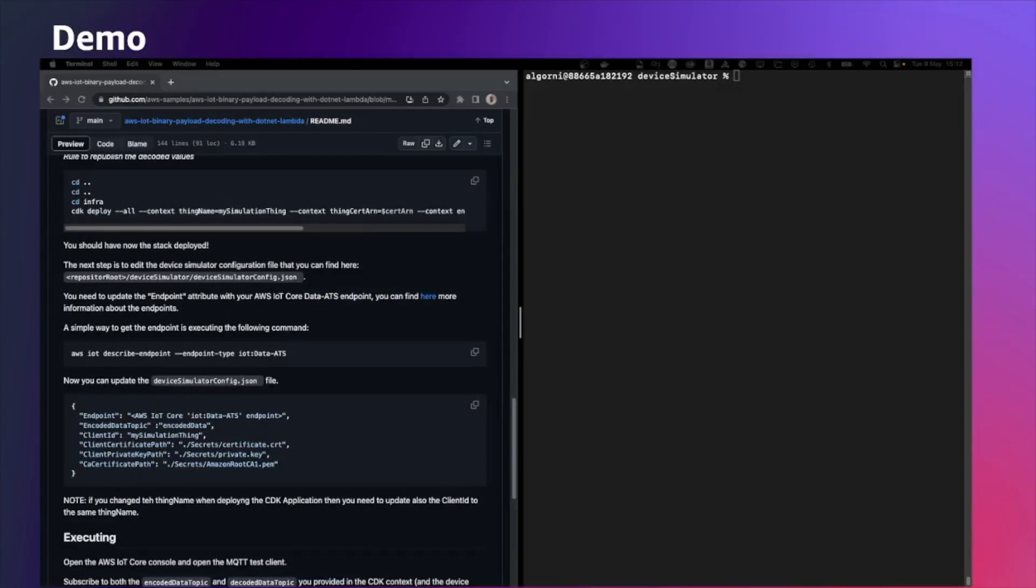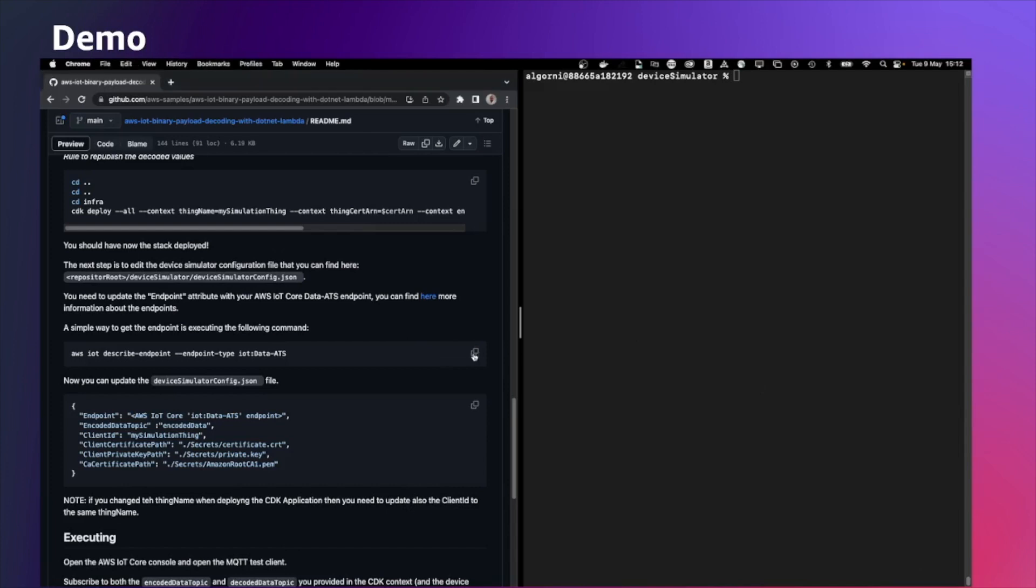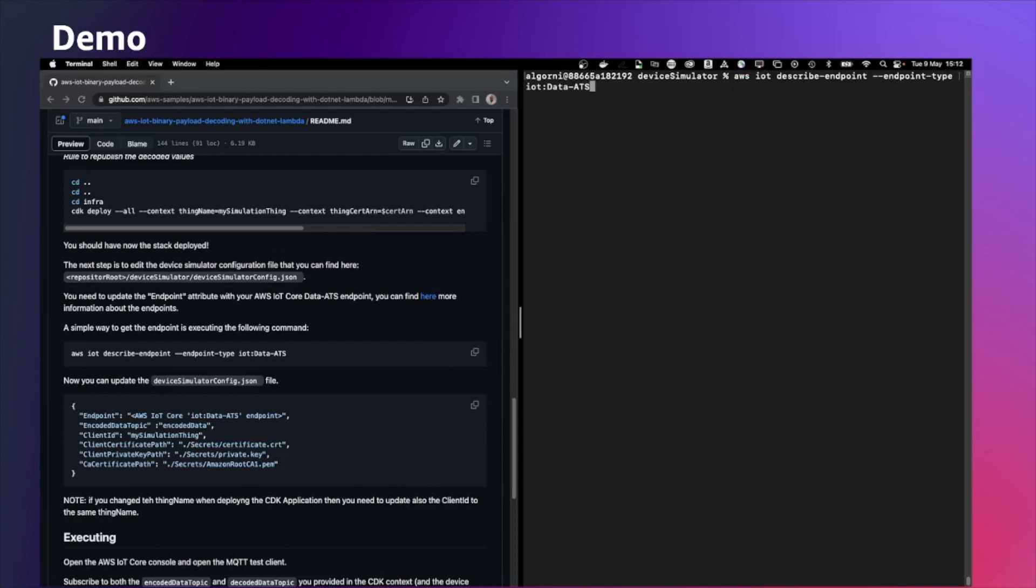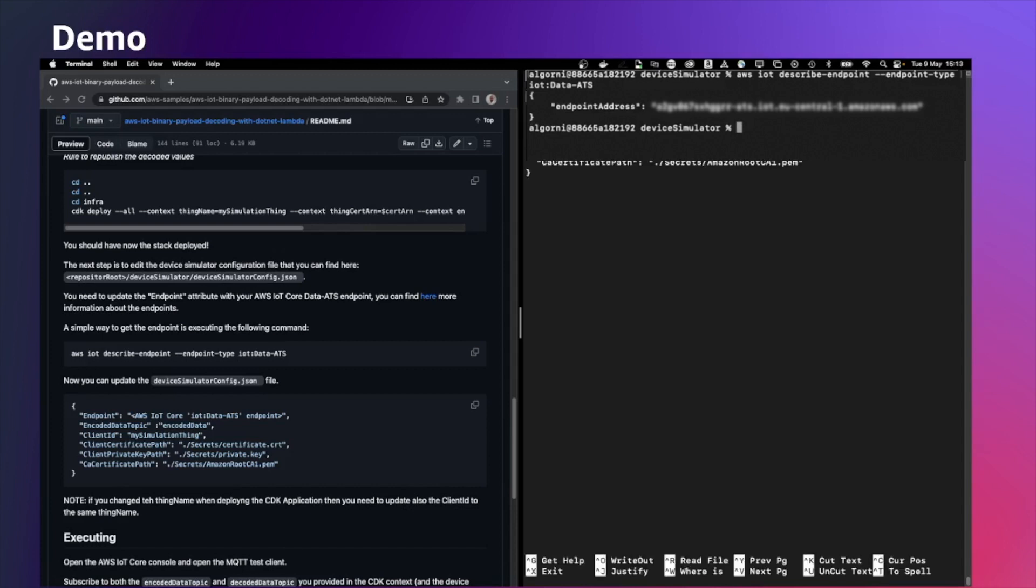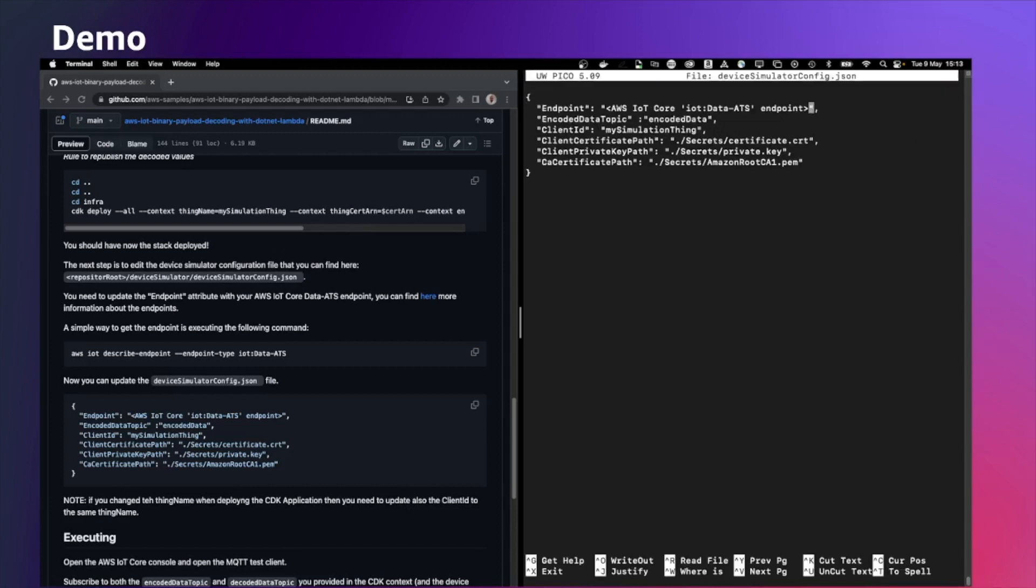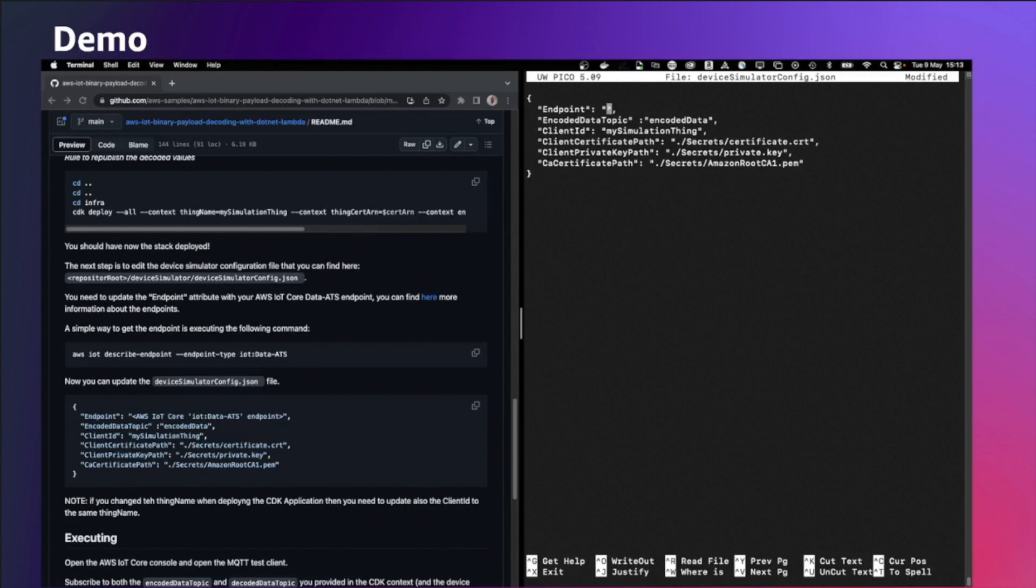In order to start the device simulator, we need to change the device simulator configuration file. As a first step, we need to understand what is the AWS IoT Core data endpoint. We execute this command. This is describing the endpoint for the data plane of AWS IoT Core. Now we can copy this value. And we can modify the device simulator configuration JSON file. We can replace this value with the actual endpoint.